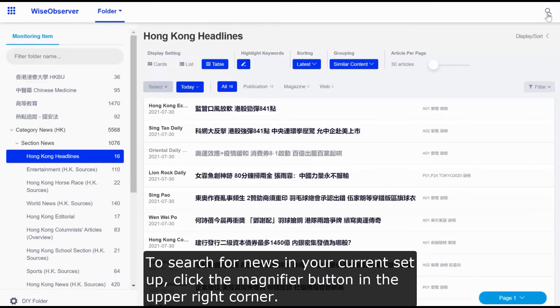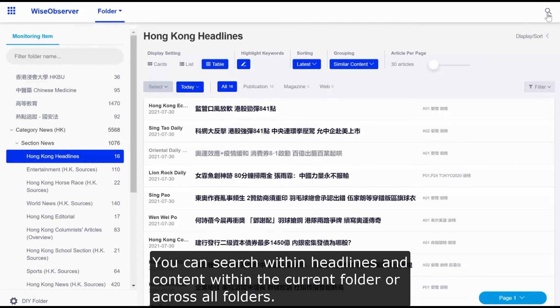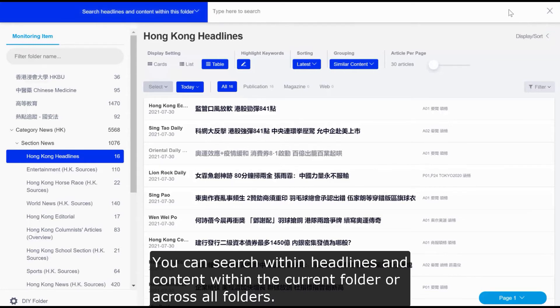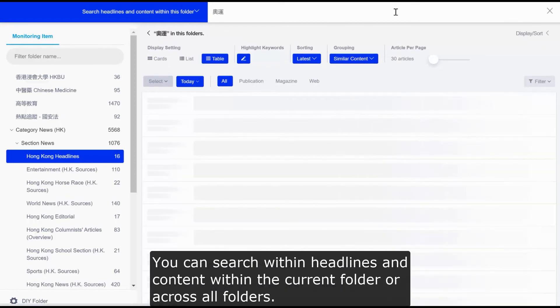To search for news in your current setup, click the Magnifier button in the upper right corner. You can search within headlines and content, within the current folder, or across all folders.